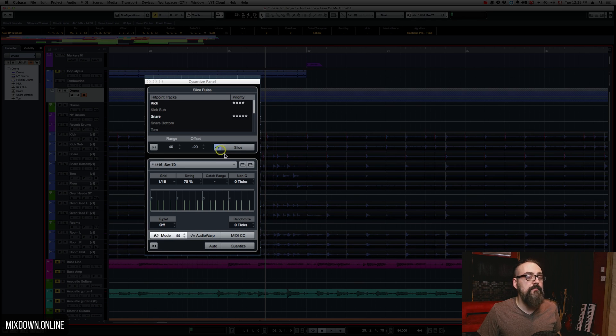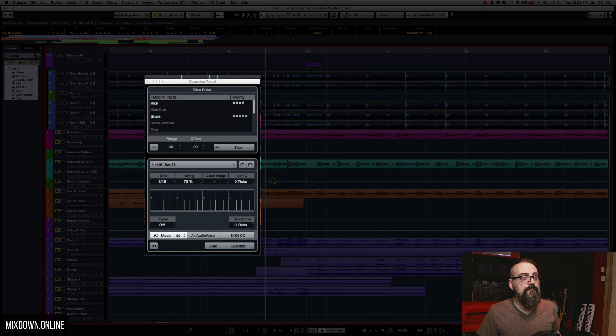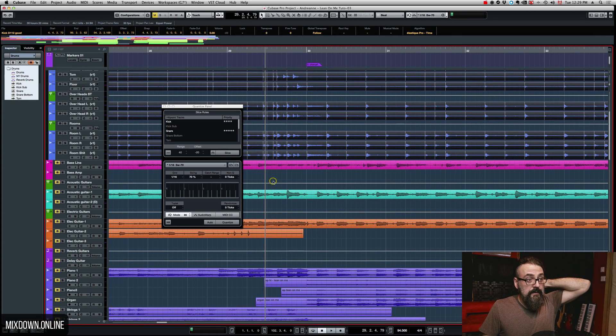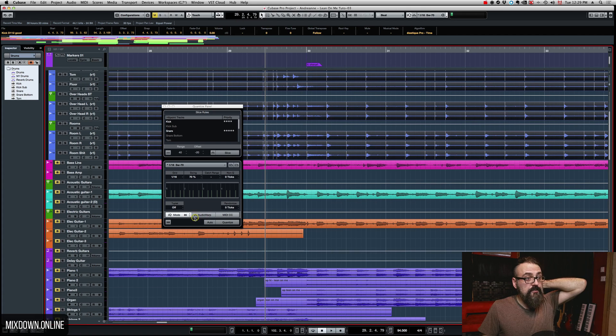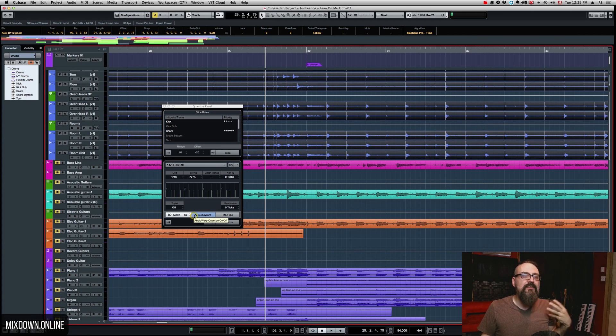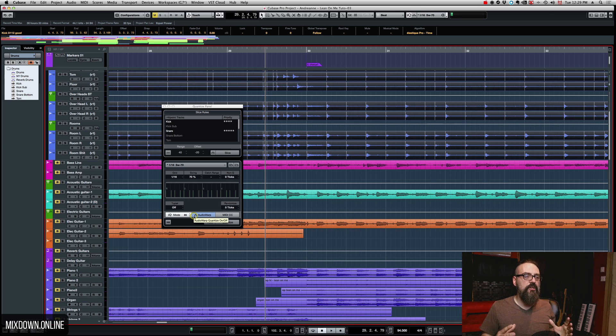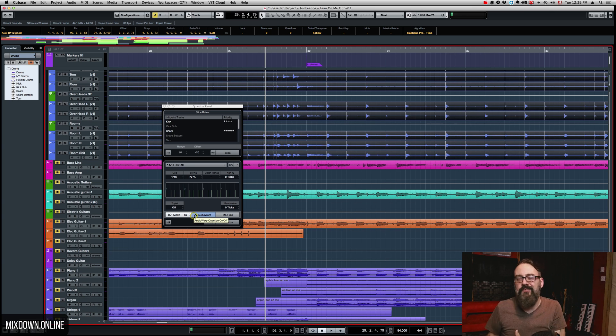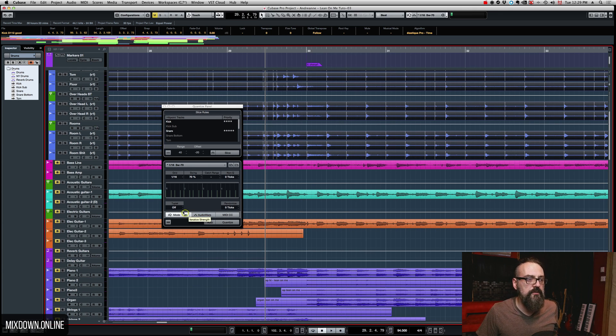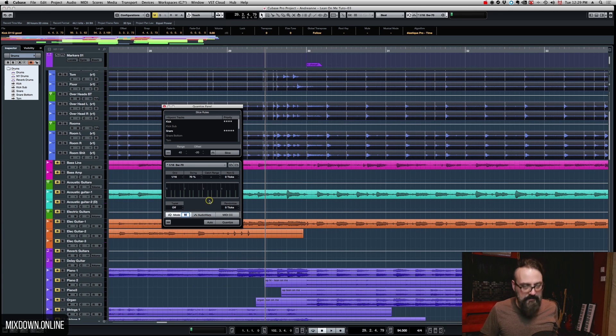And let me mute this. So, this way, I can still keep a kind of a human feel to it. So, it's going to quantize it to 85% to the grid, which is good. So, let's bring that higher to 90.